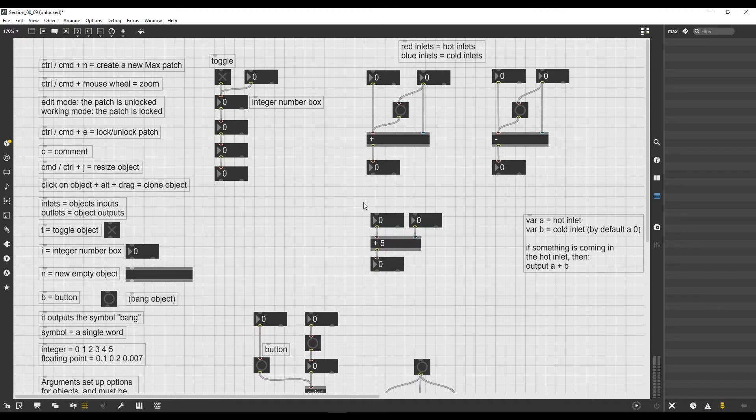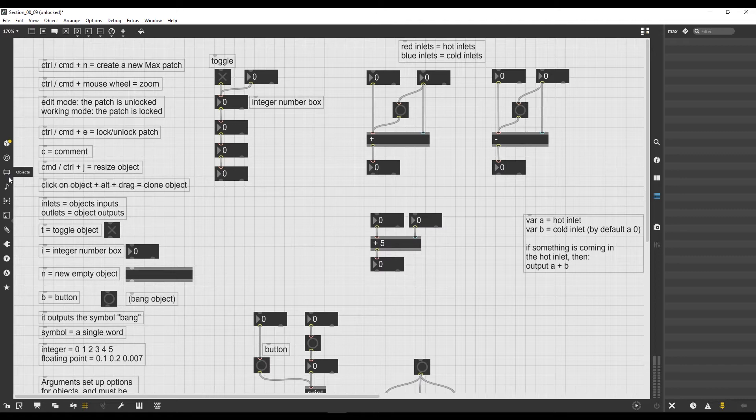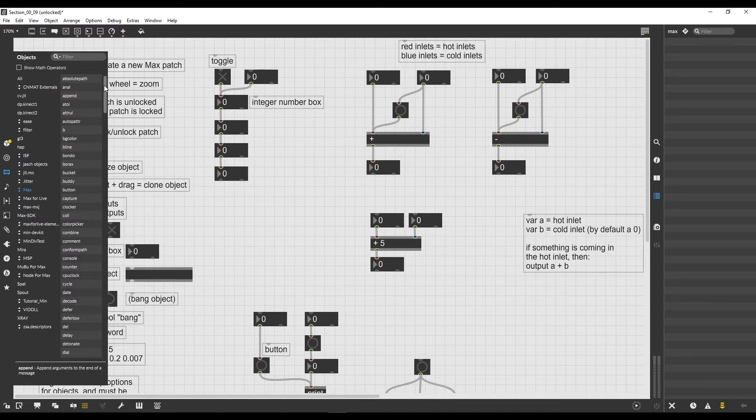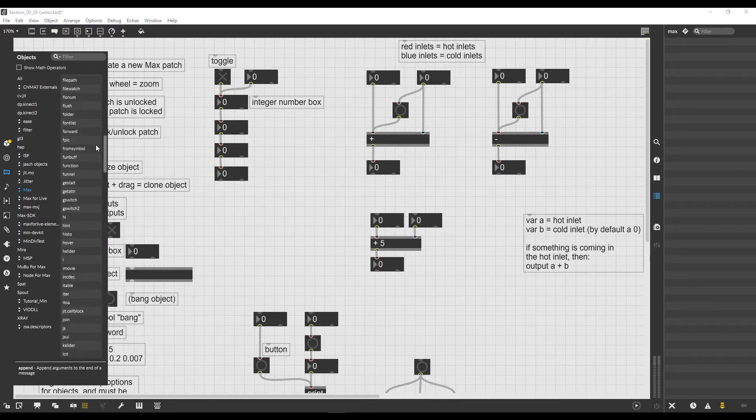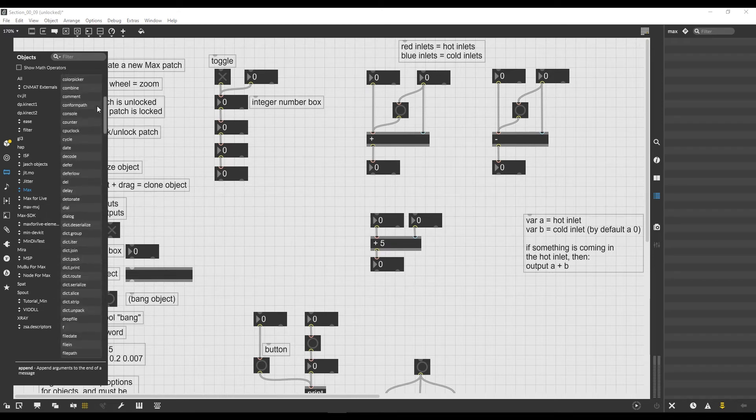Now in Max we literally have thousands of objects, and I want to show something to you. If we go here on the left of our patch, there is this sidebar. The third icon from the top is called Objects. If we click on it we can see all the objects that we have inside Max.